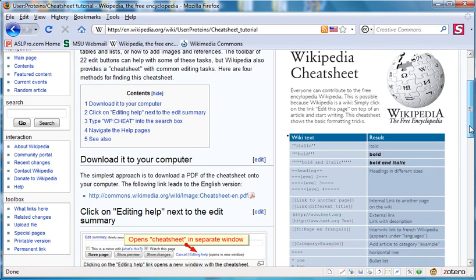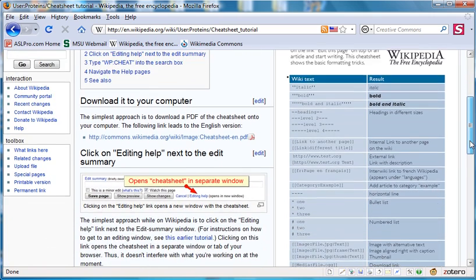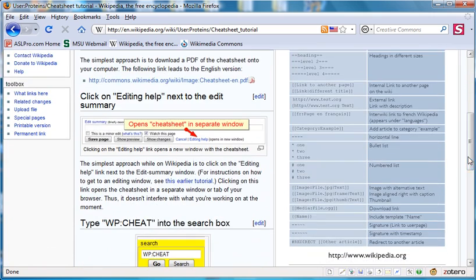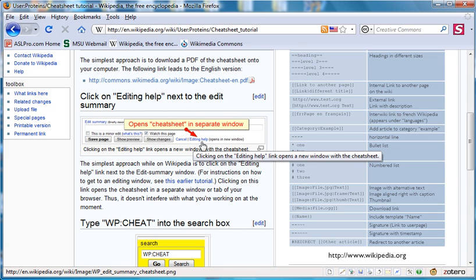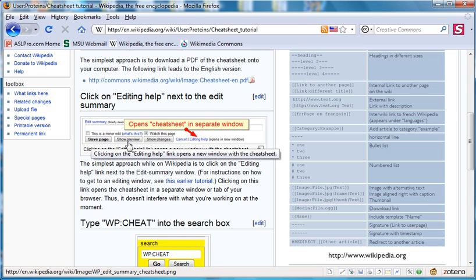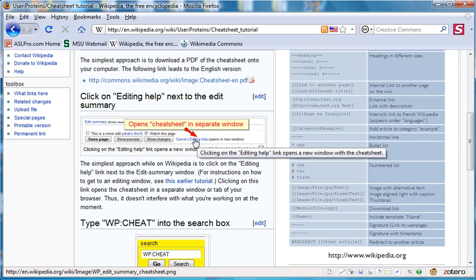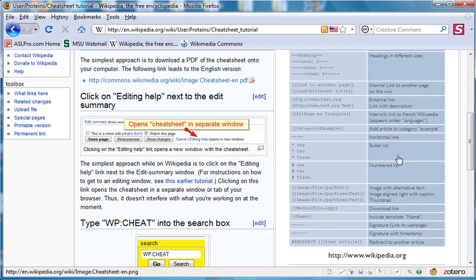Usually you'll need the cheat sheet while you're editing, and on the edit window you'll find a second method to find it. This is the simplest way when you're on wiki. That involves clicking on this link here, editing help. It's a link that's found on the editing page very close to the edit summary in the same line with the save page and show preview buttons. If you click on editing help, it will open a new window for you, thus preserving the work that you've been working on, and give you the cheat sheet commands as in the right-hand column here.